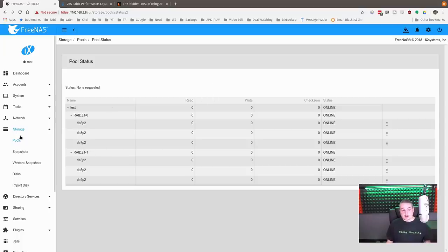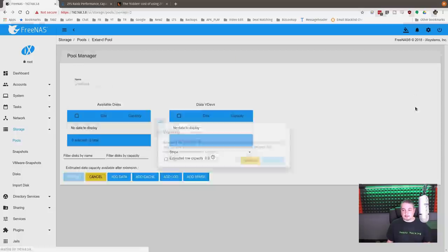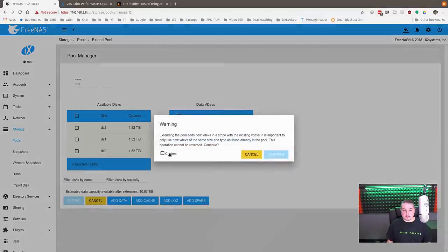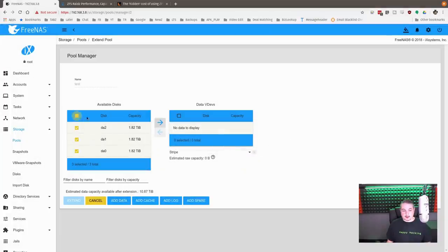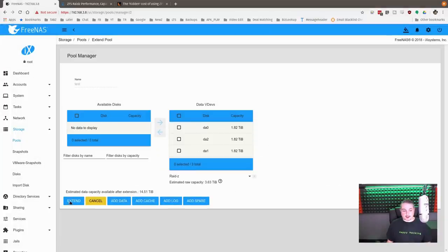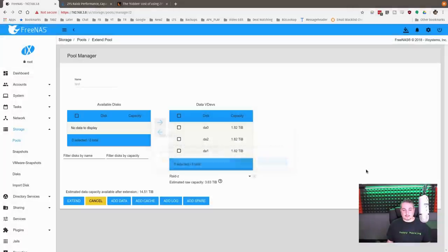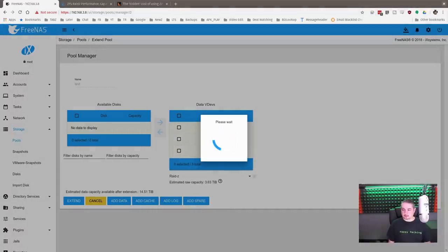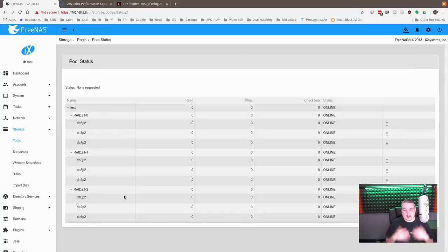But each one that's on this pool. Now we can still do this one more time. I still have three more drives left in this particular system. So we go over to pools, and we can extend it one more time. Add these three. Go ahead and extend. Confirm. All right. And now we have here, here, and here.